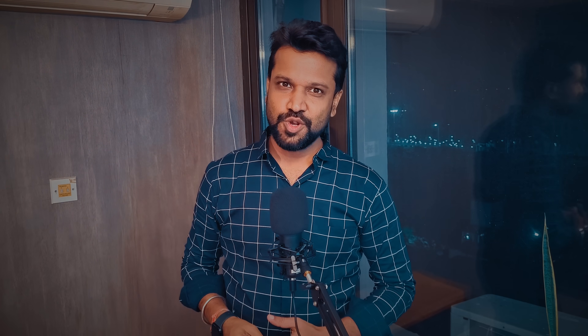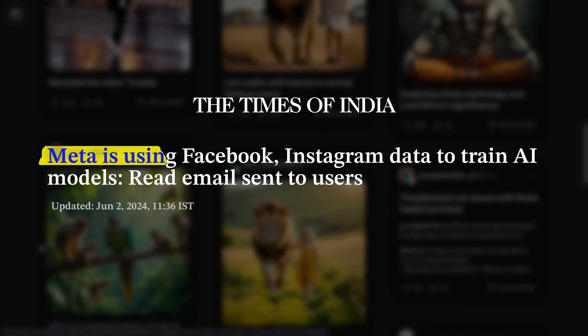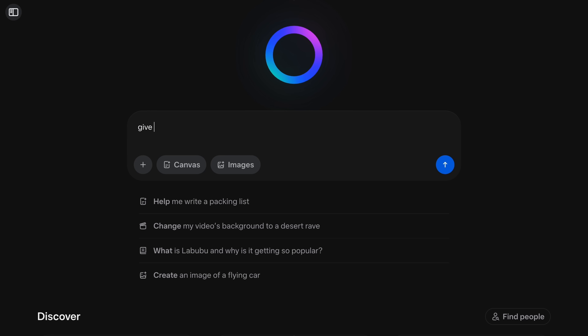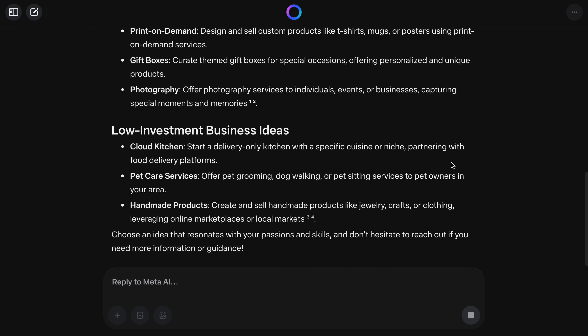Meta AI is part of the Facebook and Instagram ecosystem, so it acts like a virtual social media team for your business. It is really good at giving you suggestions on visual content, ad copies and social media content at large. And the best thing is it learns from past brand campaigns, keeping your brand communication consistent.